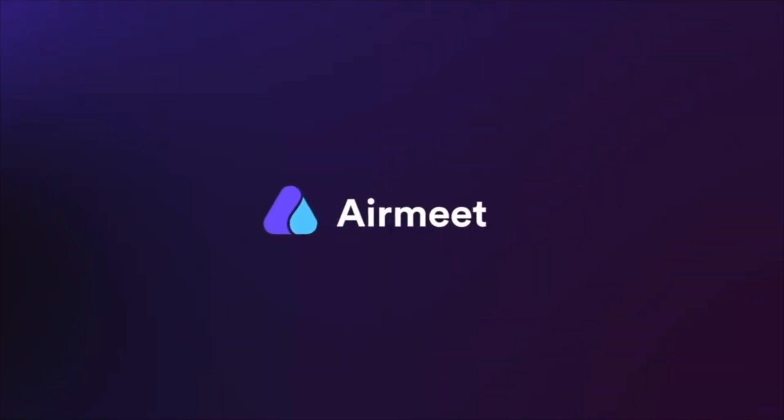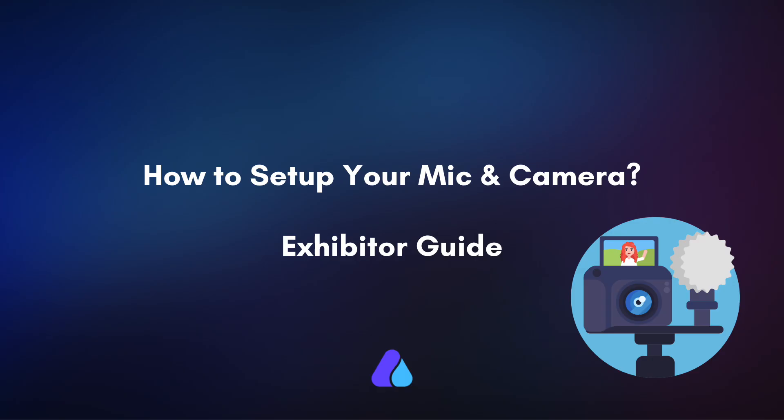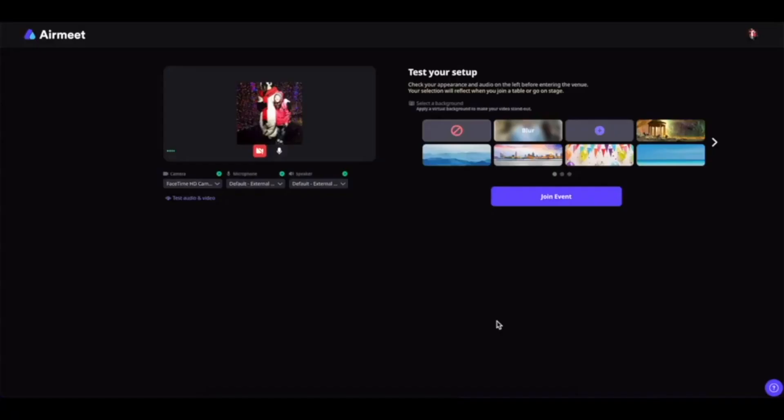Hello there, in this video I will guide you on how to set up your camera, microphone, or speaker in AirMid platform. Let's get started.